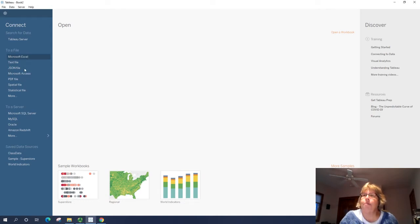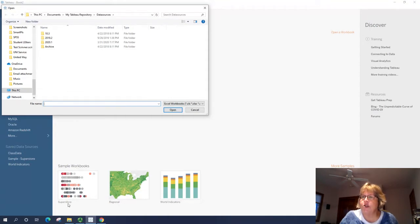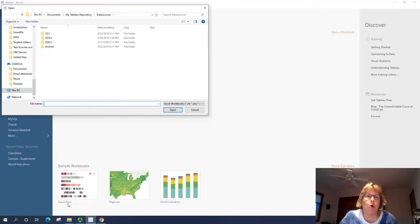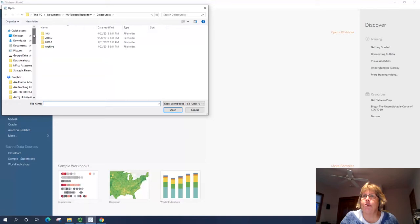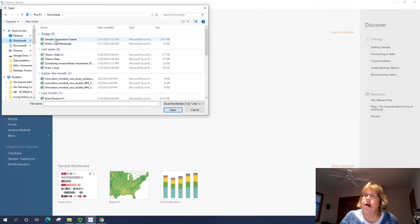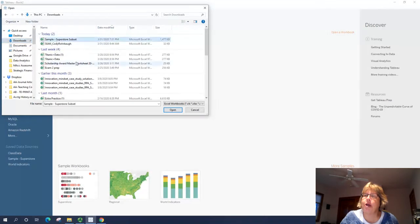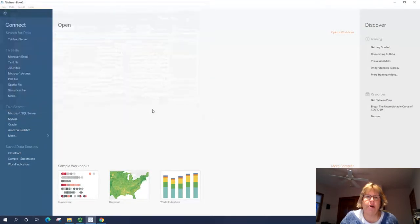So I'm going to click on Microsoft Excel and find the Superstore. Now if you notice down here, it does say Superstore, but this is an already created Tableau workbook with visualizations already done. We want to start from scratch and do our own visualizations. I happen to put our Superstore spreadsheet in Downloads, so I'm going to open it from here.